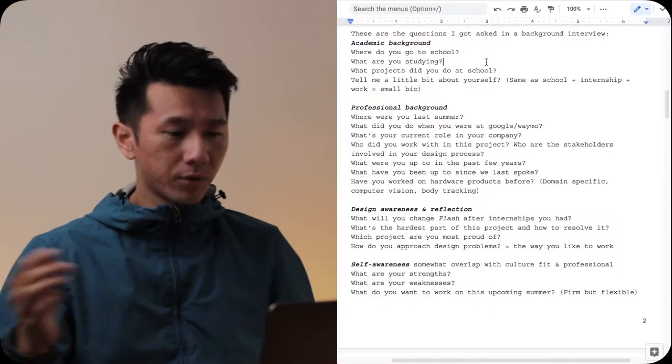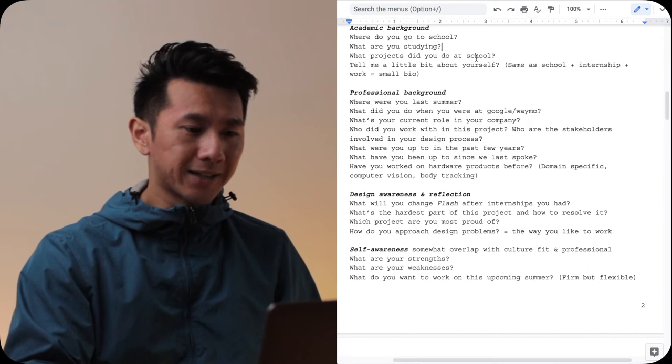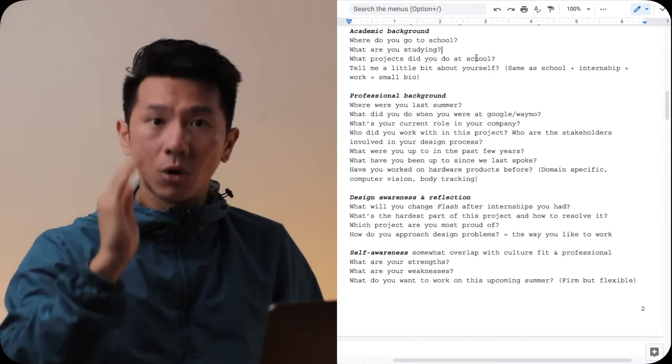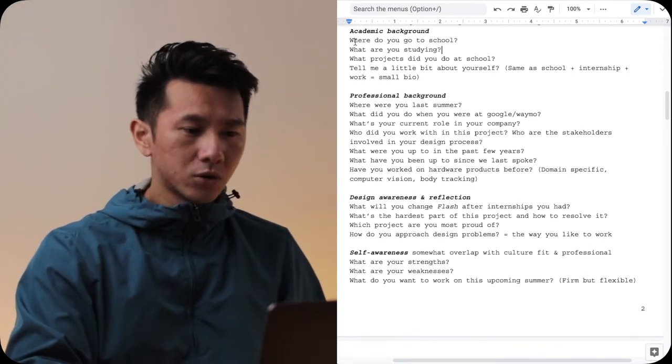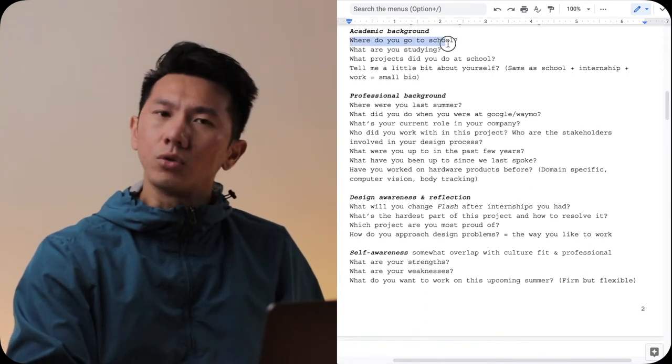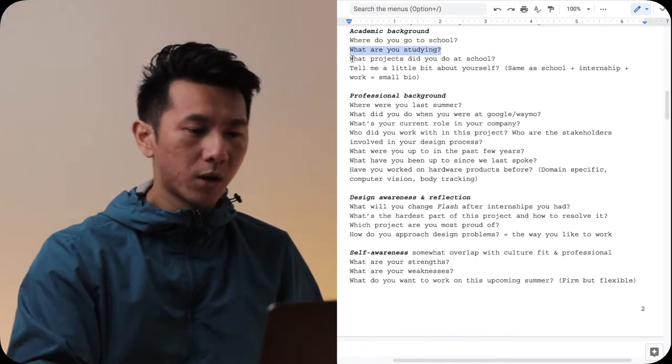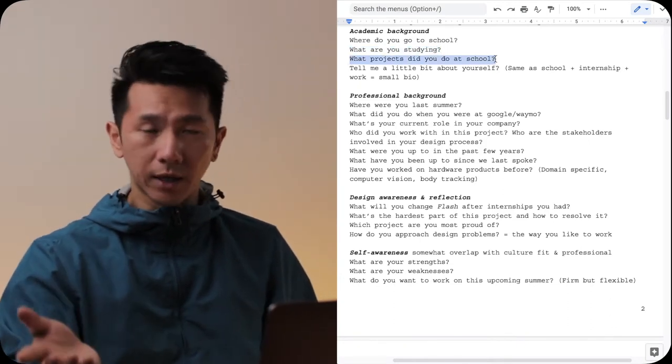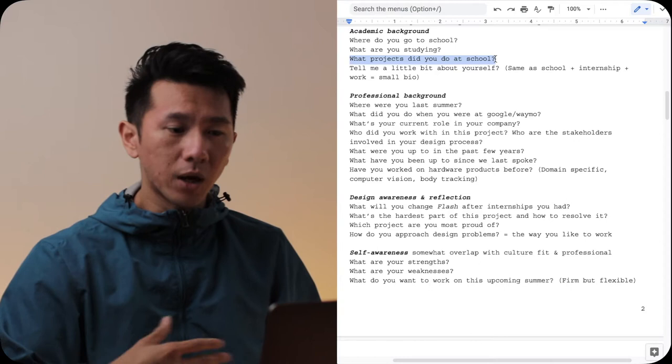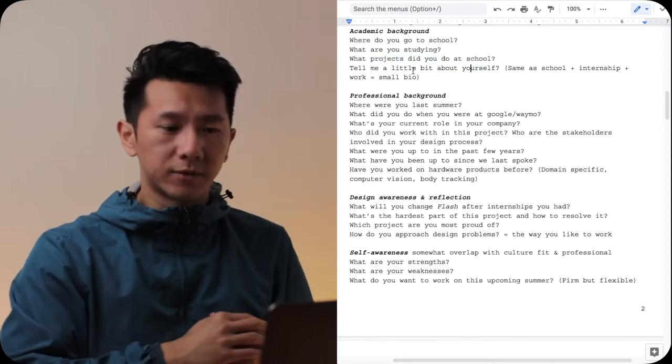So let's go through them. First is about my academic, your academic background. Where do you go to school? What are you studying? What is your program? What projects did you do at school, at your undergrad program, at your grad program?